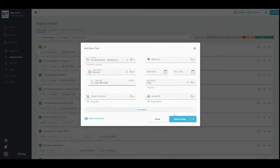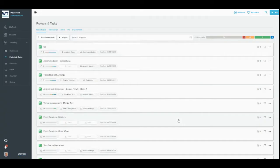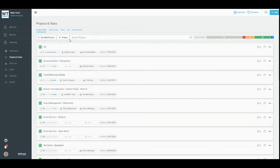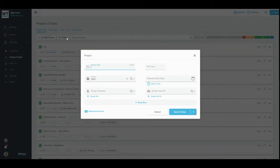You will find options to create new items in a variety of places around the WeTrack system. For example, you can add task groups and tasks within a project, subtasks within a task, and any item at the top of a list of that item type. In each case, a modal will appear with the available required and optional fields.